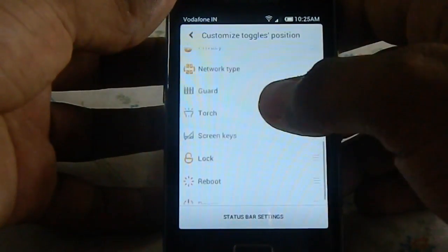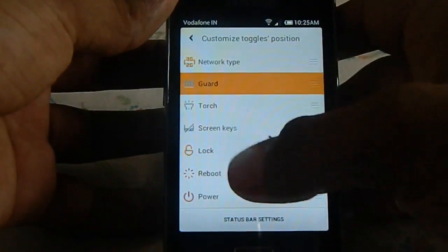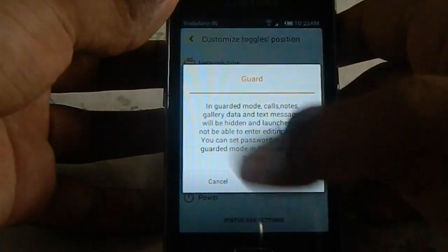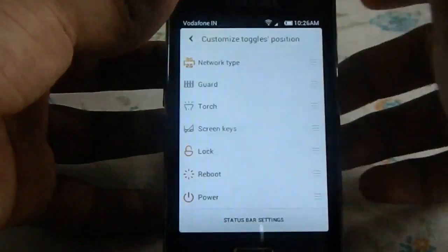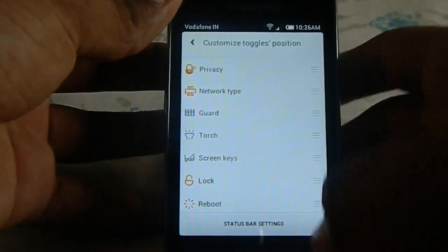You can even enable torch, power, and other options.